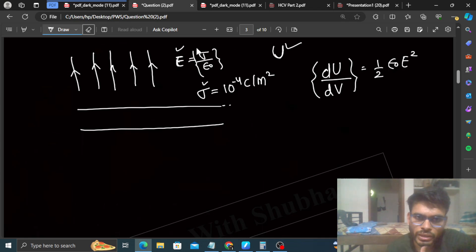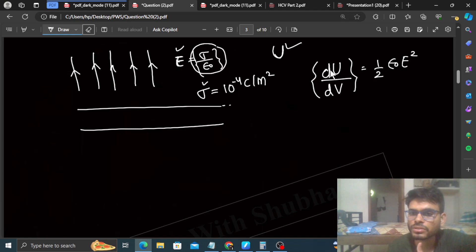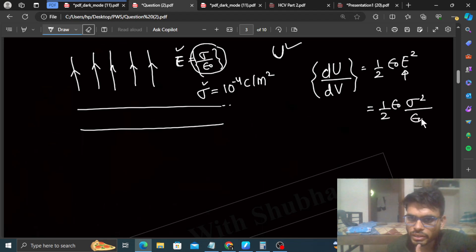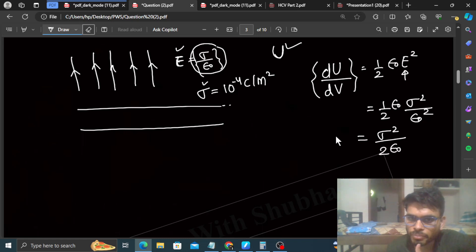In this particular case, the electric field E is sigma upon epsilon naught. So if I put the E value here into half epsilon naught E squared — that gives half epsilon naught times sigma squared upon epsilon naught squared — which simplifies to sigma squared upon epsilon naught. So this is the value of dU by dV.